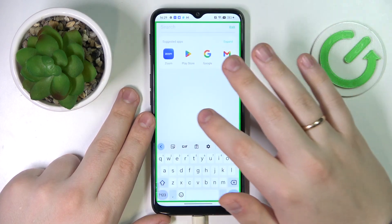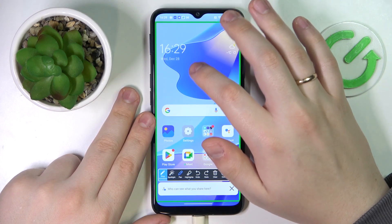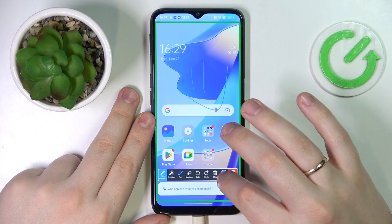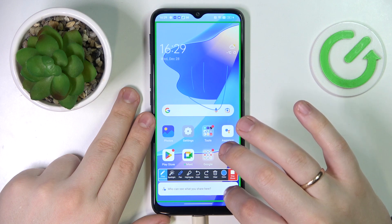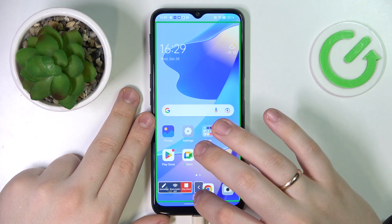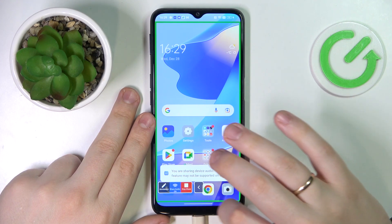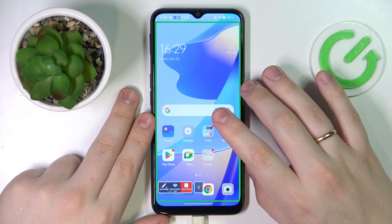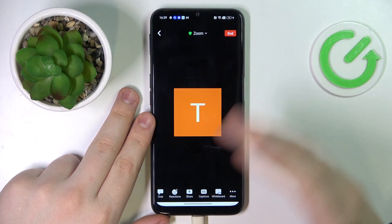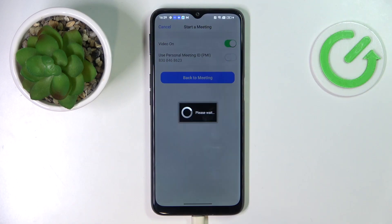The screen will be shared to Zoom. You can make some annotations and draw on the screen. You can also decide whether you would like to share the audio or not. Once you are done with the screencast, just tap on the Stop Share icon. That will be it — thanks for watching, bye bye!